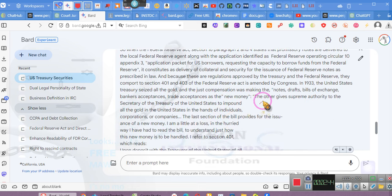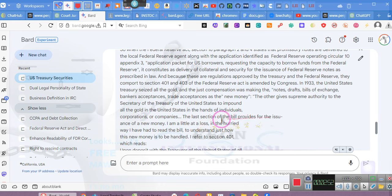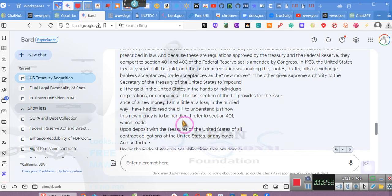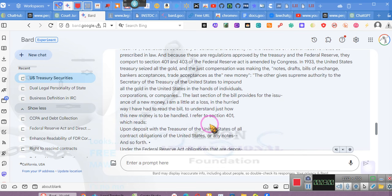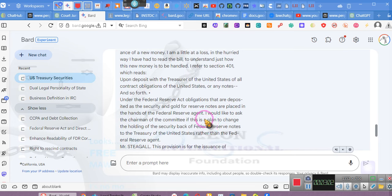And the just compensation was making the notes, drafts, bills of exchange, bankers acceptances, trade acceptances as the new money. The other gives supreme authority to the Secretary of the Treasury to impound all the gold in the United States in the hands of individuals, companies, and corporations. The last section provides for the issuance of new money.